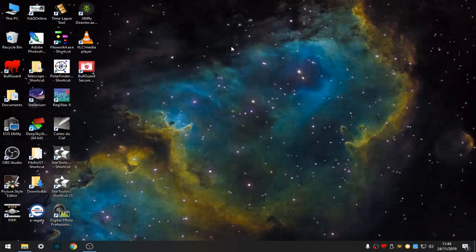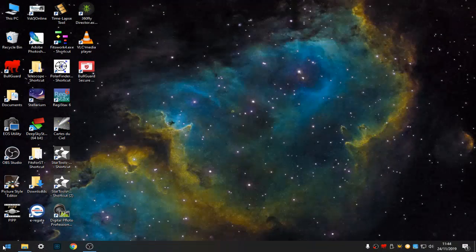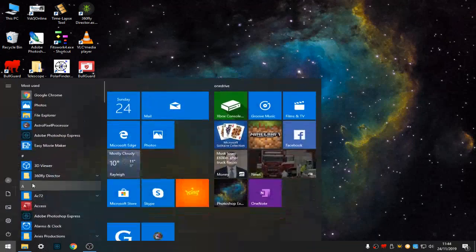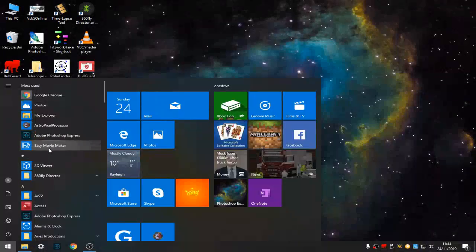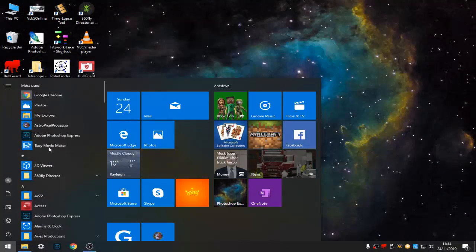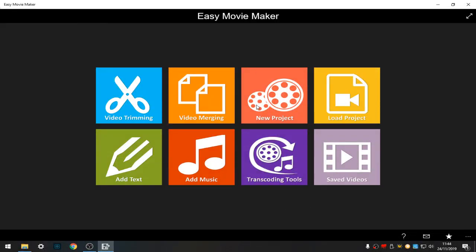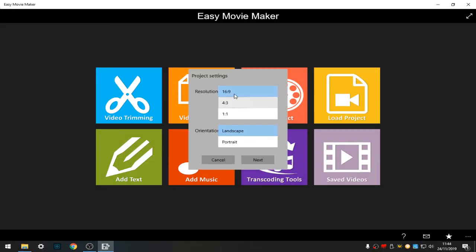Hi, this is going to be a short video about Easy Movie Maker and the features in Easy Movie Maker. So I've opened up Easy Movie Maker. I'm going to select the new project, the resolution and orientation.